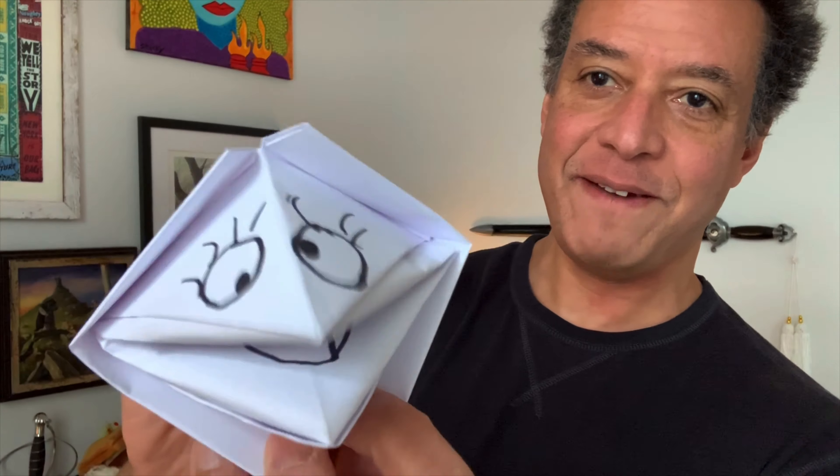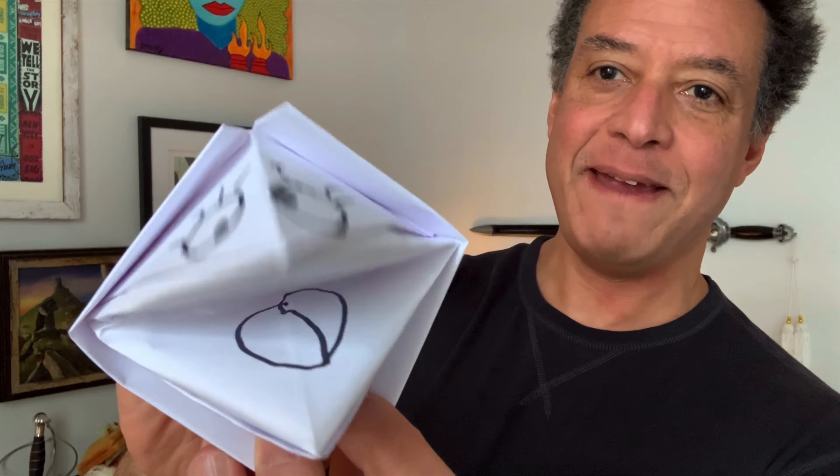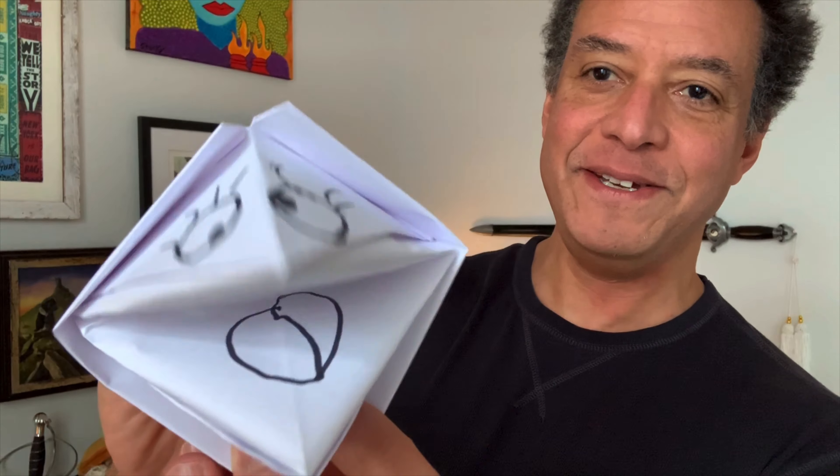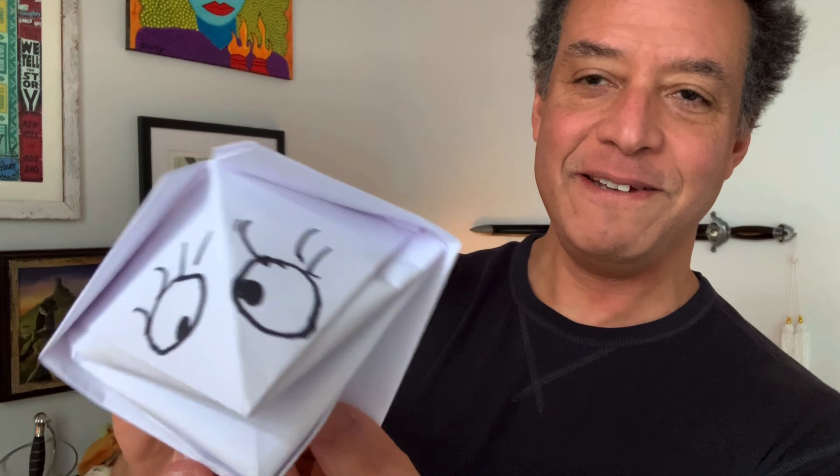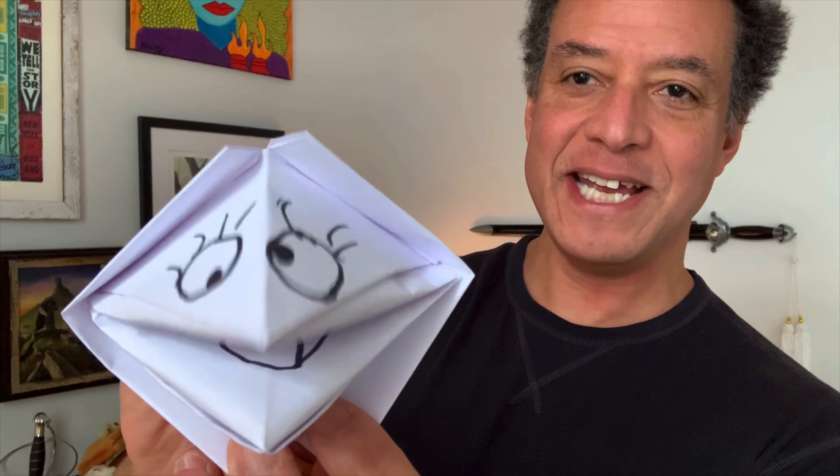And you can add anything else you want. And there you have it. You see, that's my little origami puppet that you can color any way you want to and add all kinds of things.